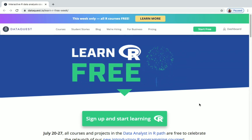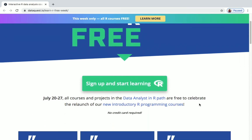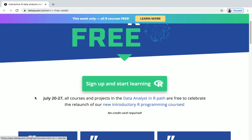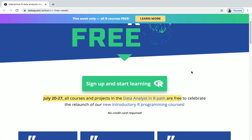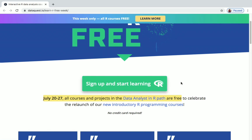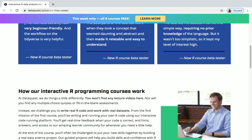They are offering it for one week — July 20 to 27 — all courses and projects in the Data Analyst in R path are free. It's not a single course but a path containing many courses inside it. Before looking into that, we'll see some frequently asked questions.